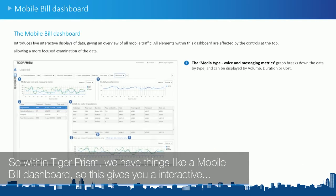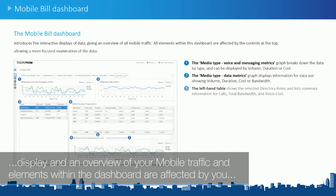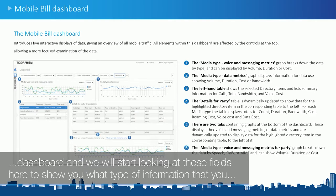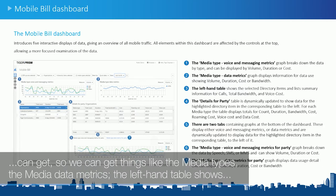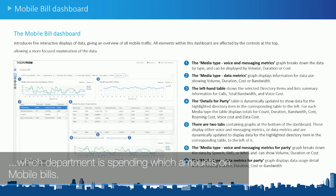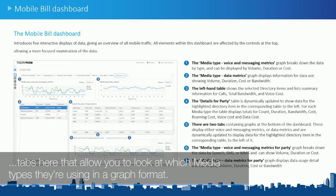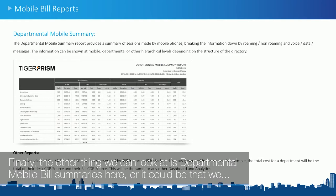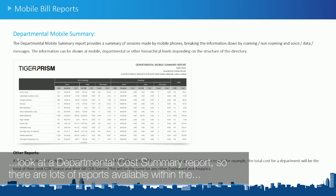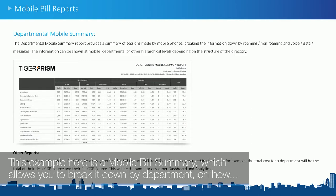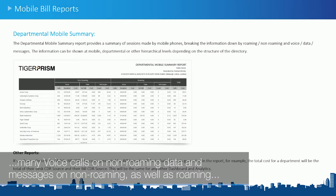Within TigerPRISM, we have a mobile bill dashboard that gives you interactive displays and an overview of your mobile traffic. Elements within the dashboard are affected by your directory level selection. We can see things like media types, media data metrics, and a left-hand table showing which departments are spending which amounts on mobile bills. The details panel breaks down what types of calls they're making, and there are tabs allowing you to look at which media types they're using in graph format. There is also a departmental mobile bill summary and a departmental cost summary report available.